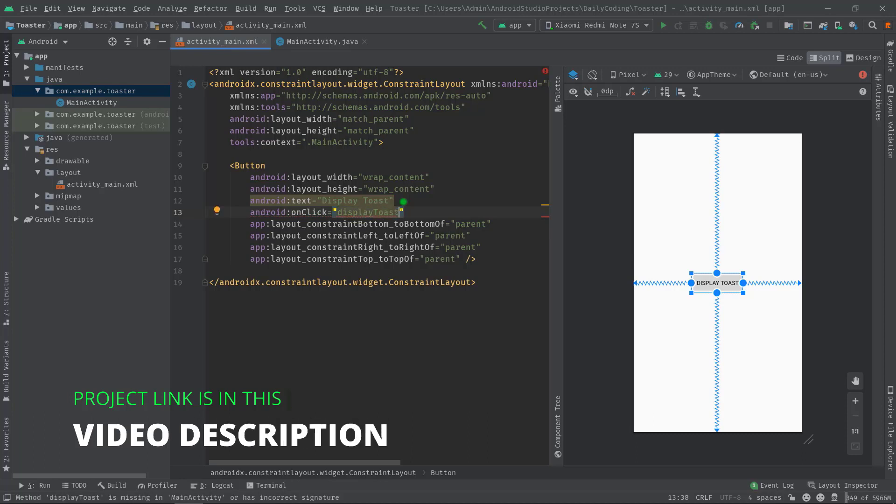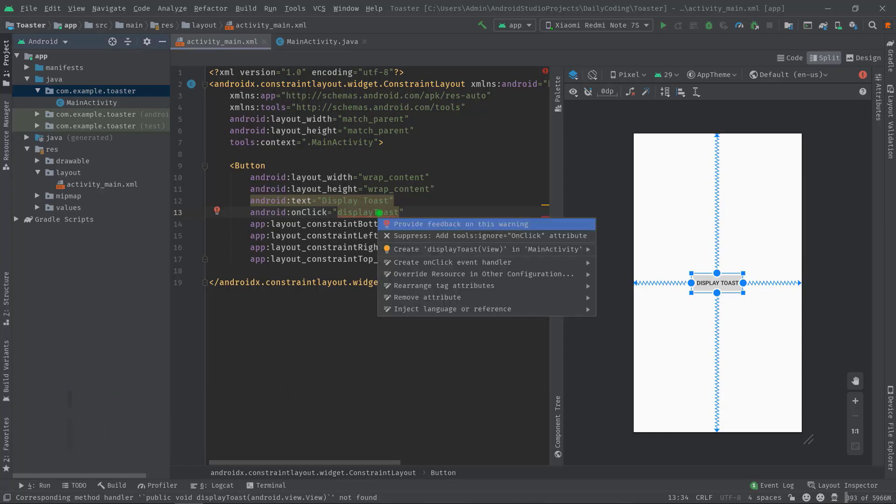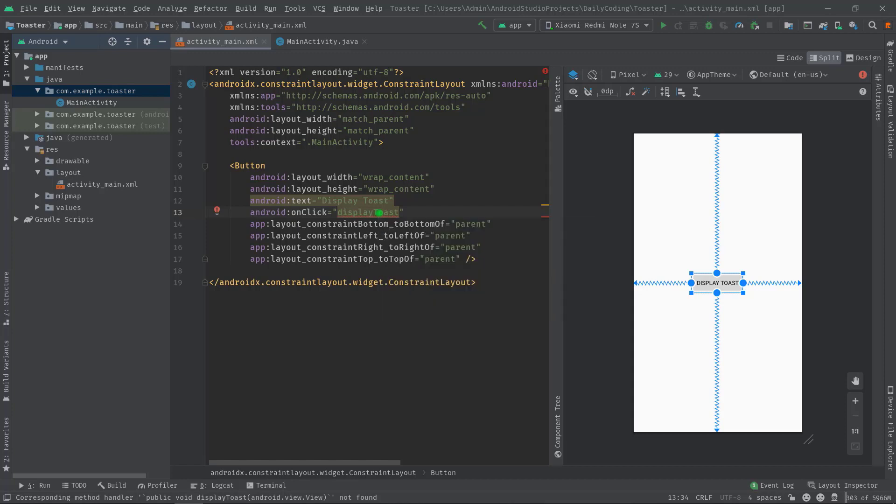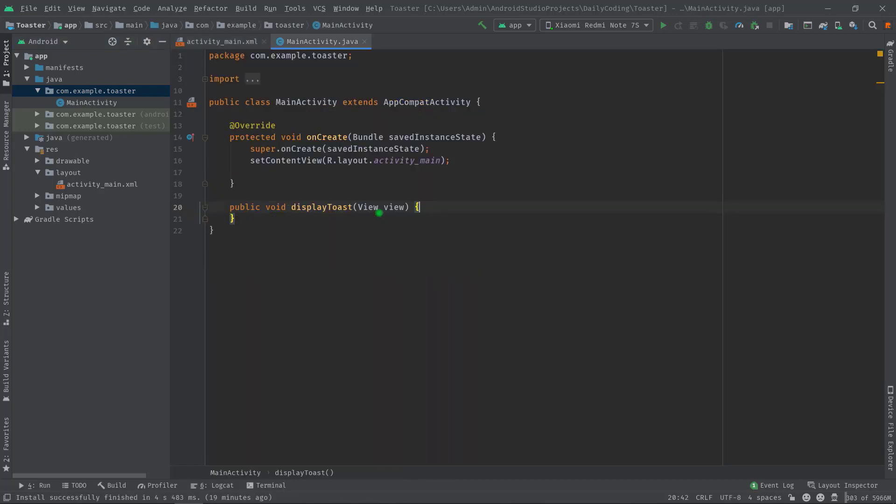Now we have to create a method called displayToast in MainActivity.java. I will simply press Alt+Enter then choose create display option. Whenever we press the display toast button, this method will be invoked every time.